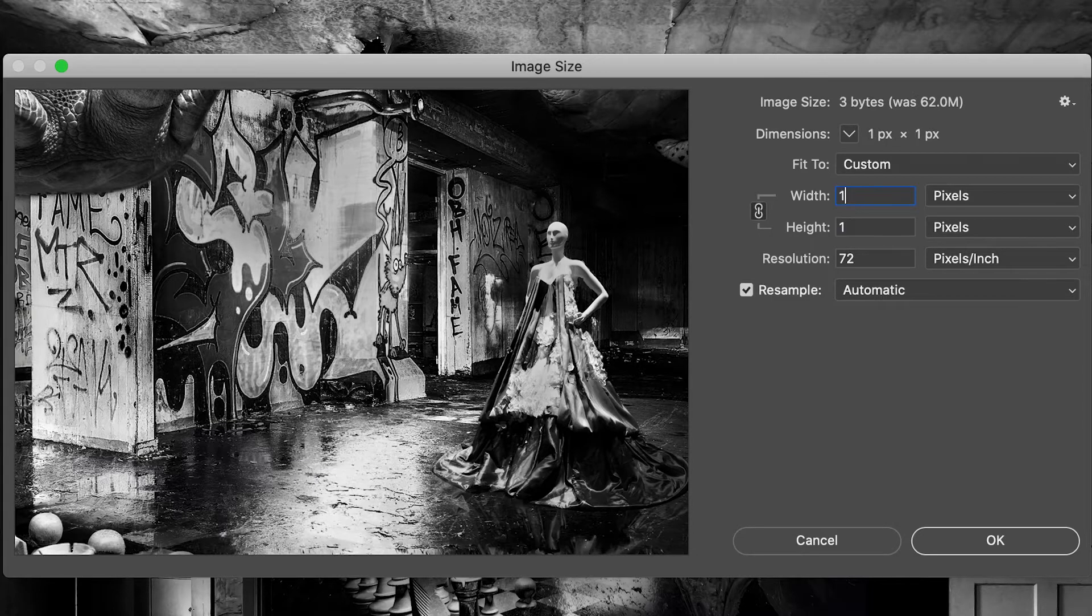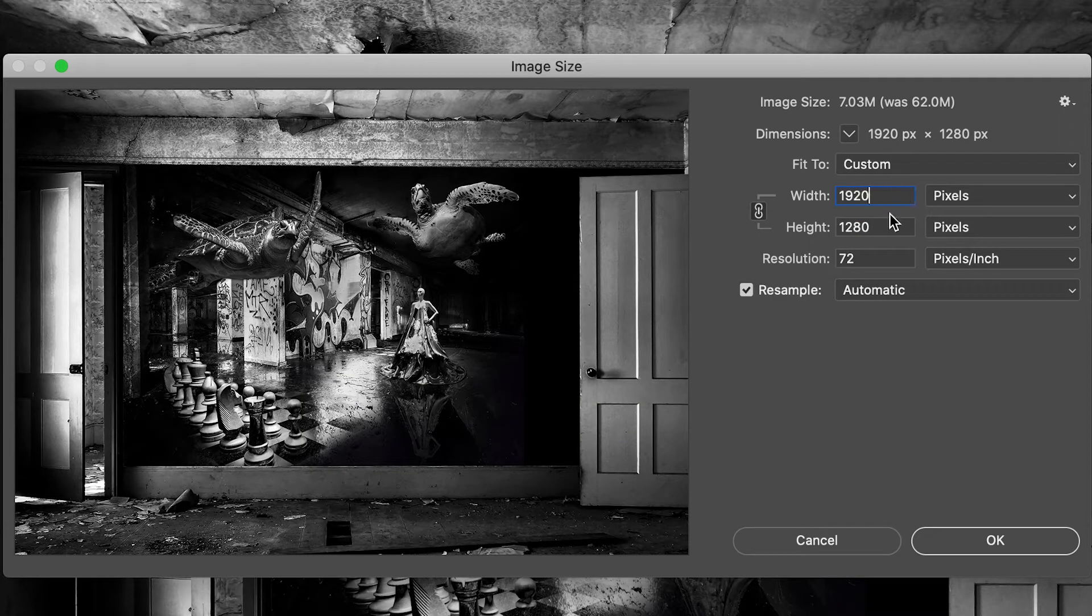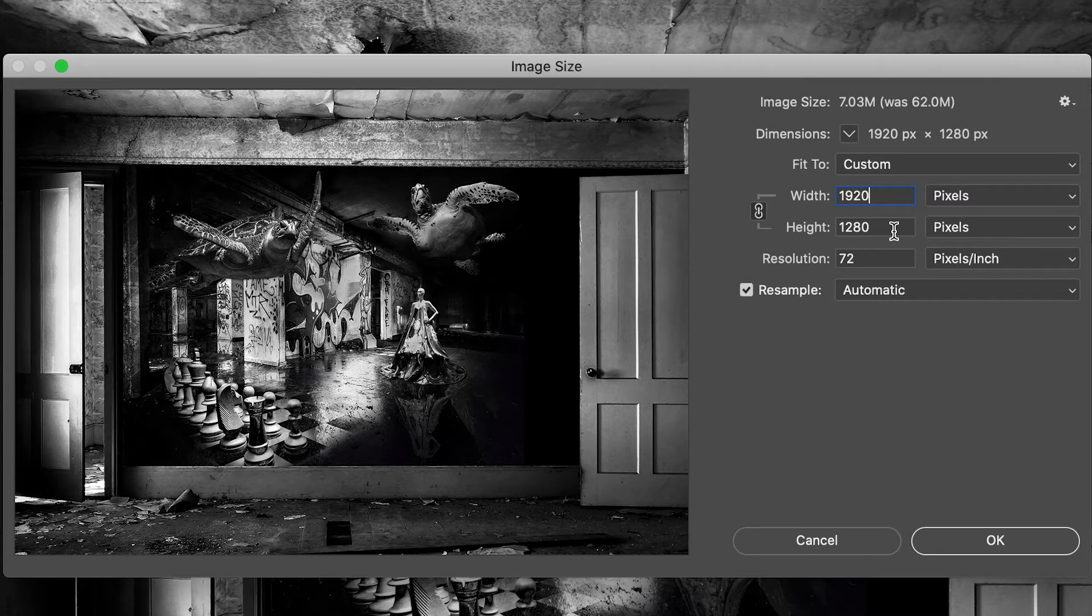When I change the width to 1920, it automatically resizes the height to maintain the proper aspect ratio, so it doesn't squish or stretch the image.